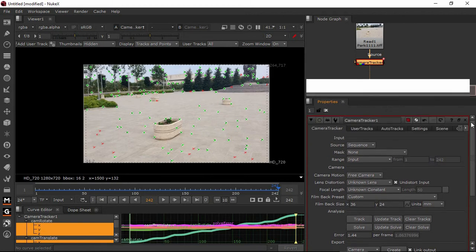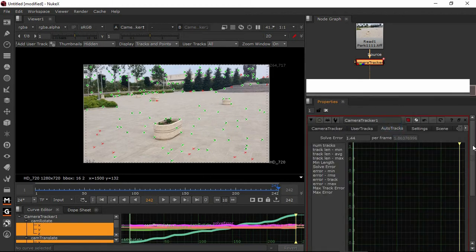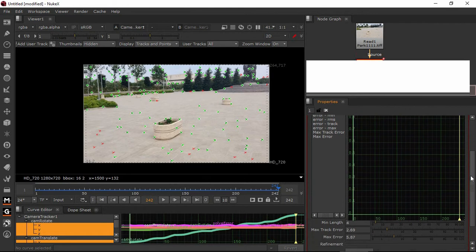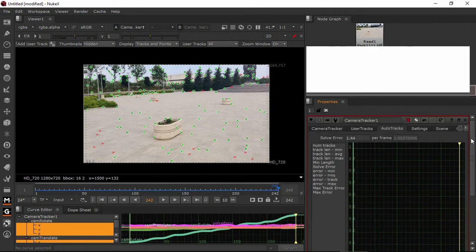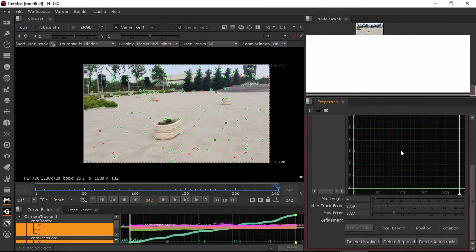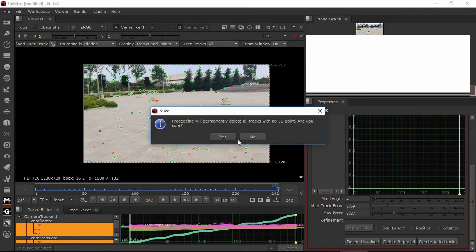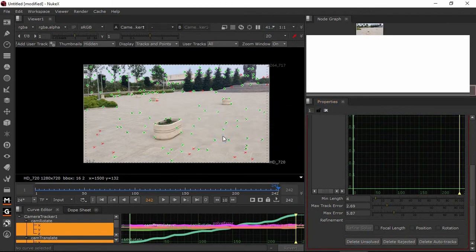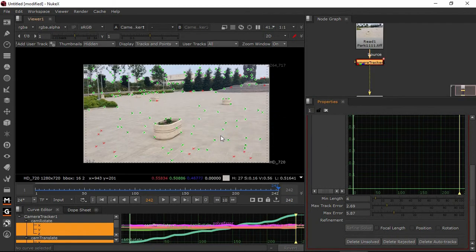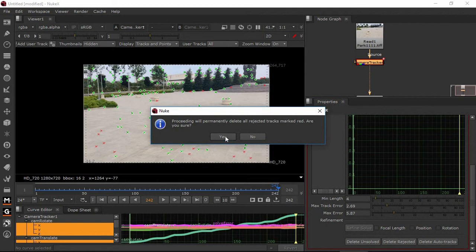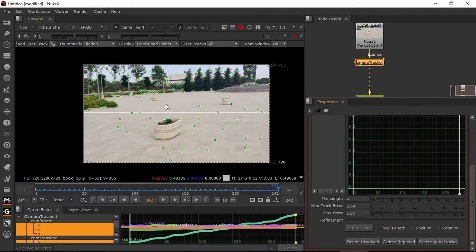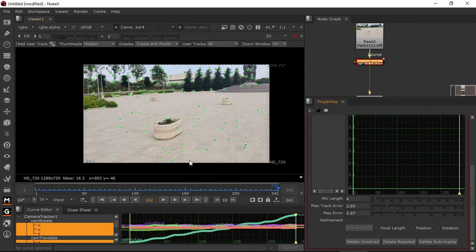We will change the tracker. Now we have auto track. Just ignore the display issue. Delete unsolved — orange color is unsolved. We hardly have any here, just one or two. Remove. Delete rejected, which is the red color. Delete rejected. Now it is very clean.